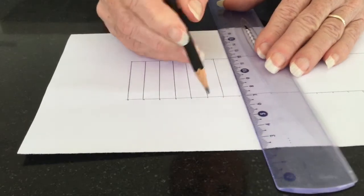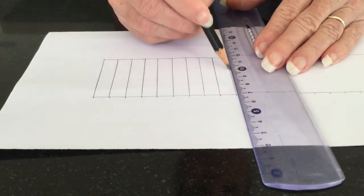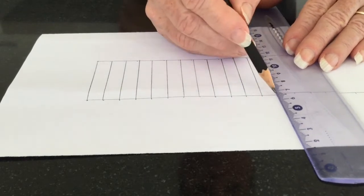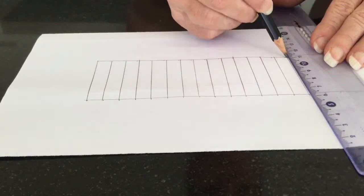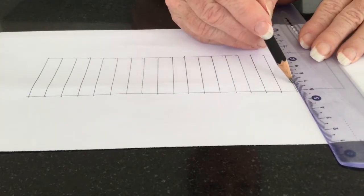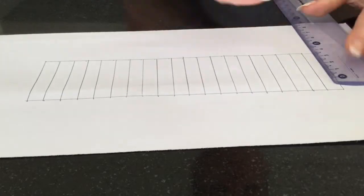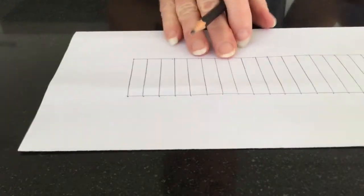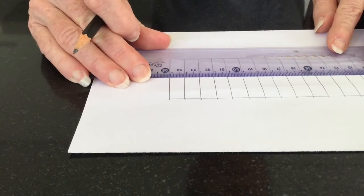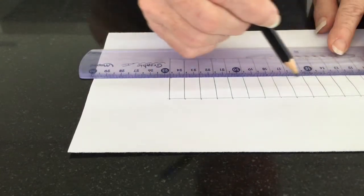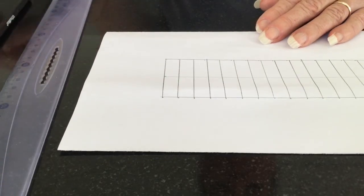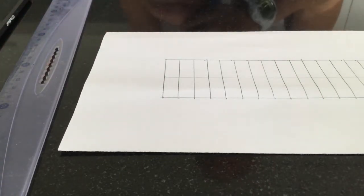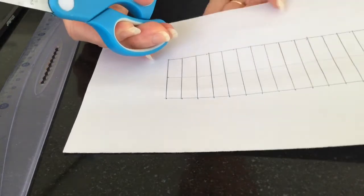It doesn't have to be exact. Now draw a line through the center, just two and a half centimeters. And then you have two options.